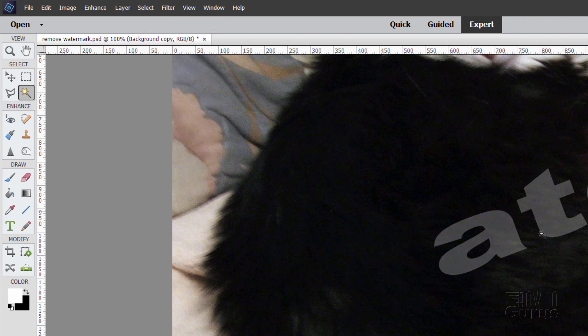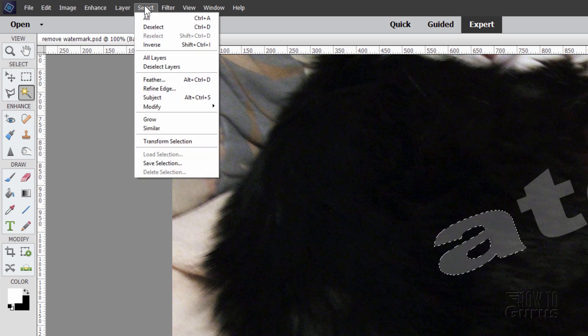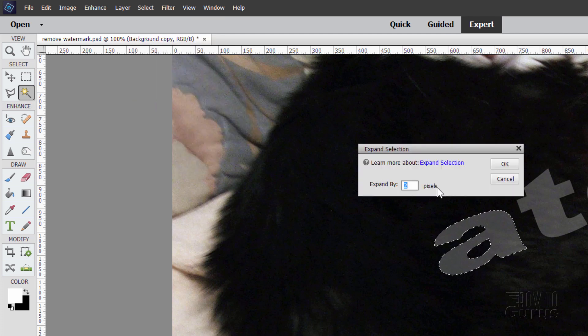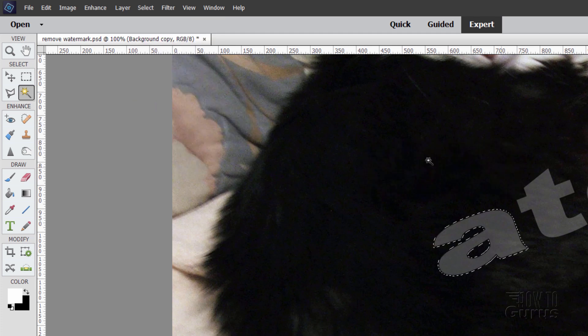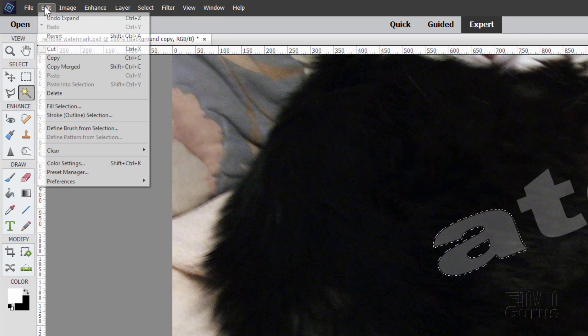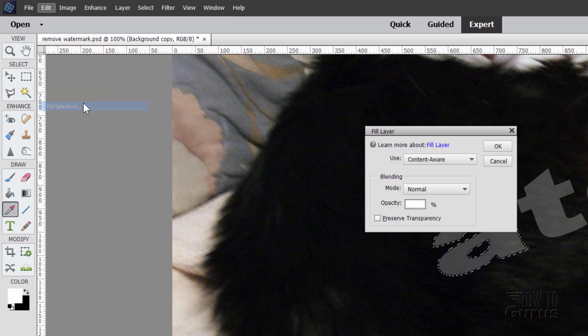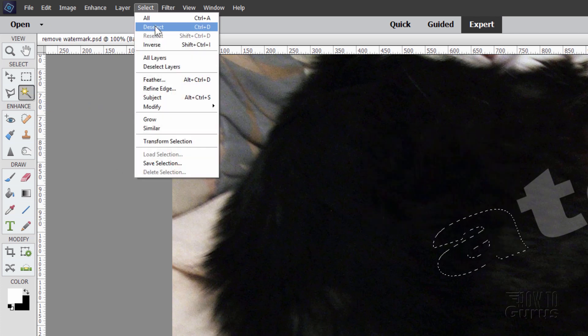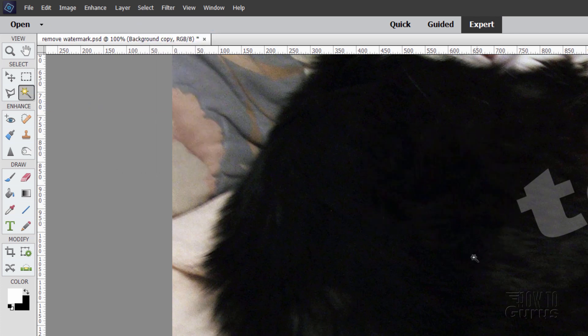So some of these are going to be very easy like that. We'll just go ahead and work our way through. Select. Same thing again. We want to modify, expand, two pixels, choose OK. Edit, come down to fill selection. And there it is. And then deselect. And that's done.